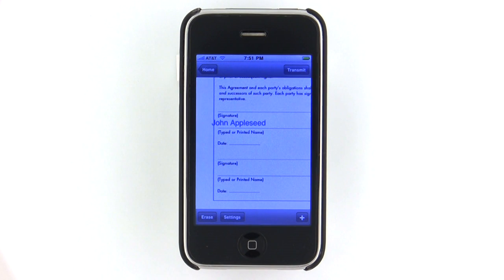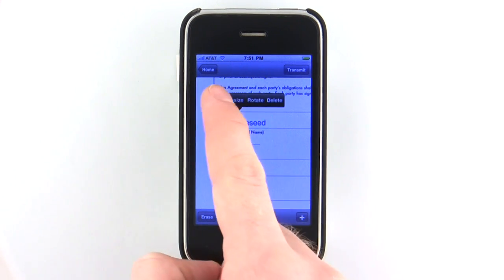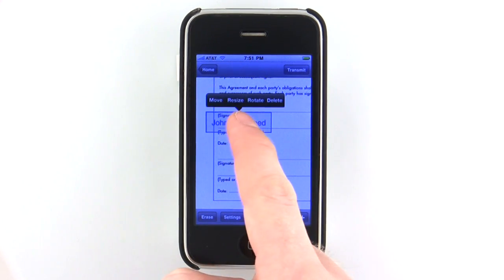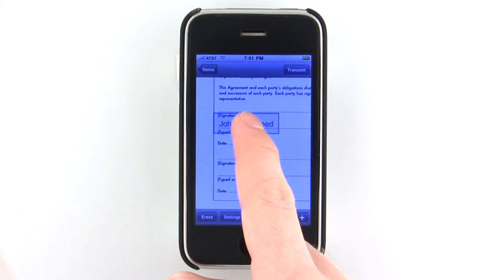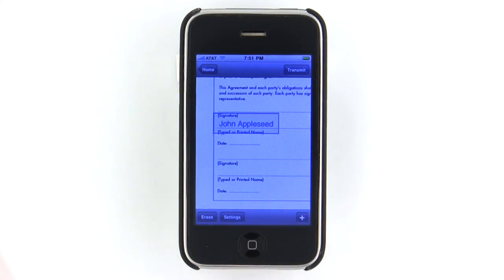Once you've entered your text, just tap on it to move, resize, rotate, or delete your data, which can be any of a number of colors and fonts.